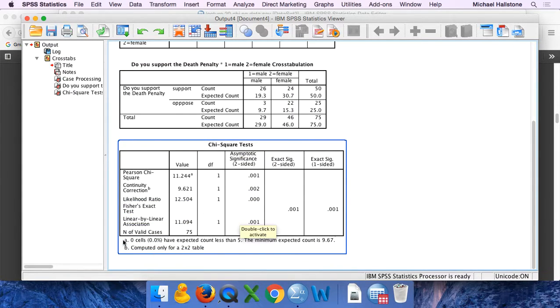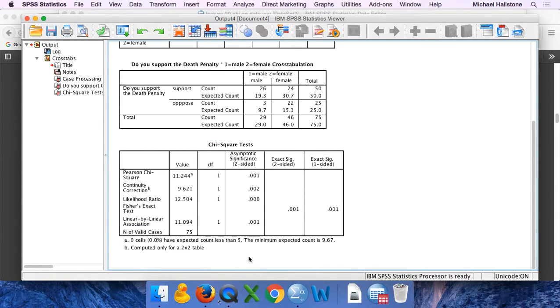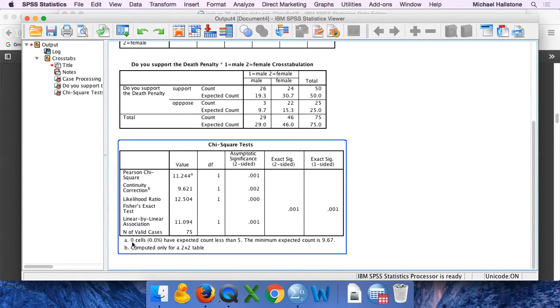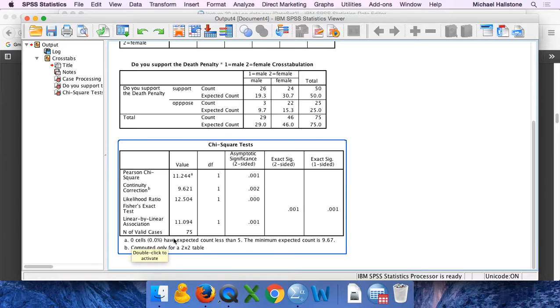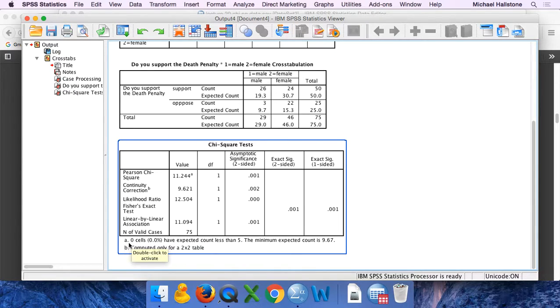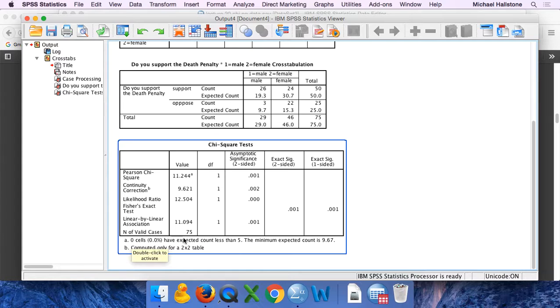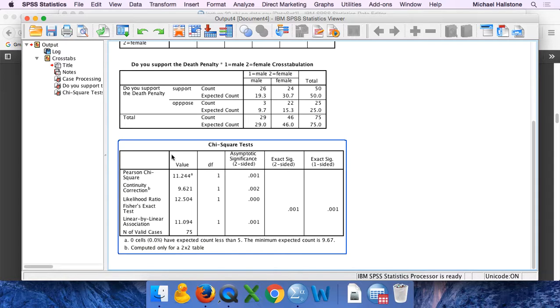Remember I said you need to pay attention to whether or not you would violate this assumption. Everybody will have this. It'll either tell you that you do or not. This says zero cells have expected counts less than five, so you don't violate this. If you did violate it, you would see that pop up and would tell you how many cells. So usually at the end of a problem I will ask you to tell me what you violated. So you have to pay attention to that.